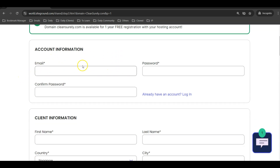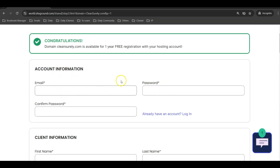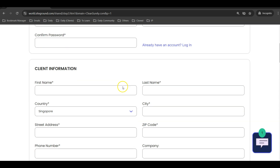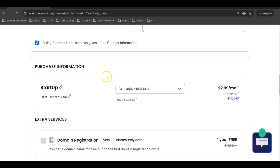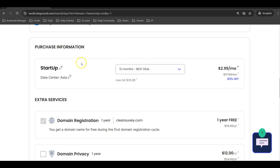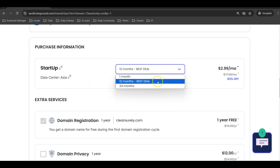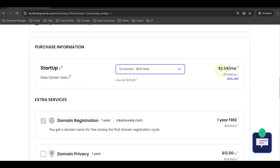Now fill in the account information — your email and password, which will be your SiteGround login credentials — along with your personal particulars and payment information. An important note: to enjoy the best deal, select the 12-month plan at $2.99 per month, which is less than $36 USD for the first year. The 24-month option is $7.49 per month, and the monthly plan is $24.99, so the 12-month plan is clearly the best deal.